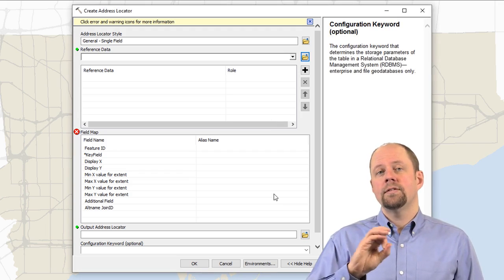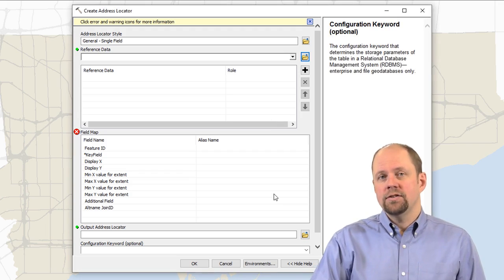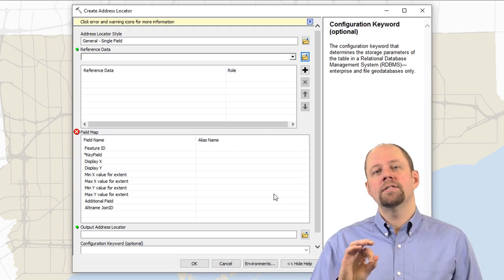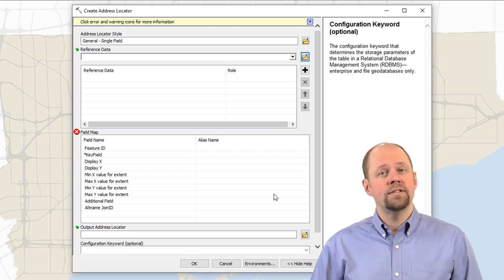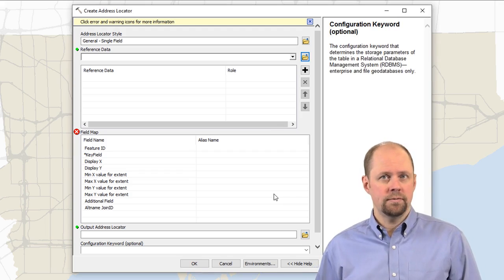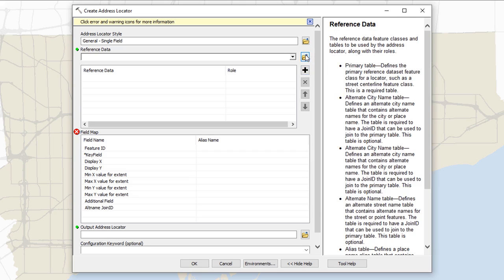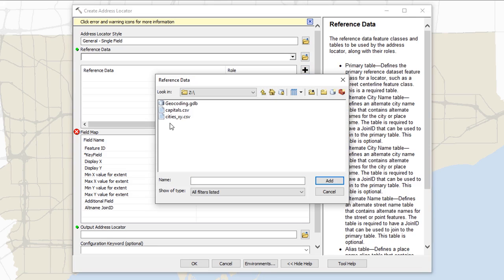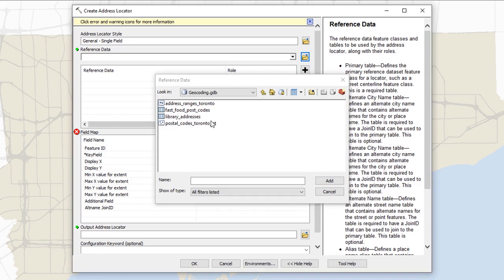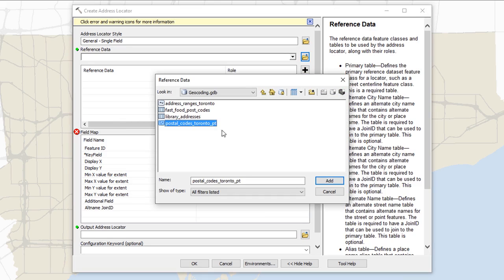So we've told it what style to use. Now we're going to tell it what reference data we want to use. So click on the button here.